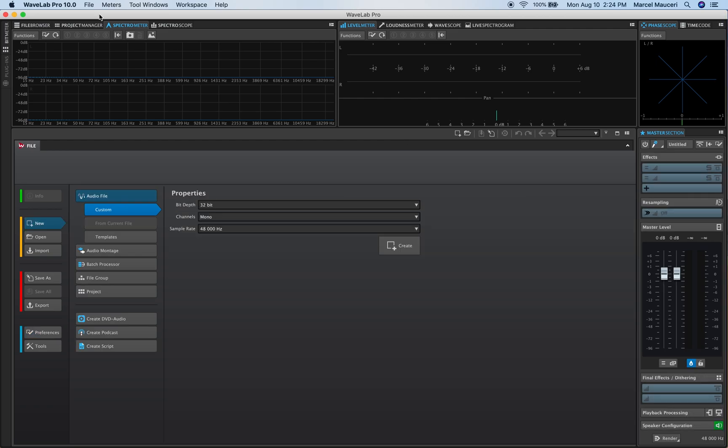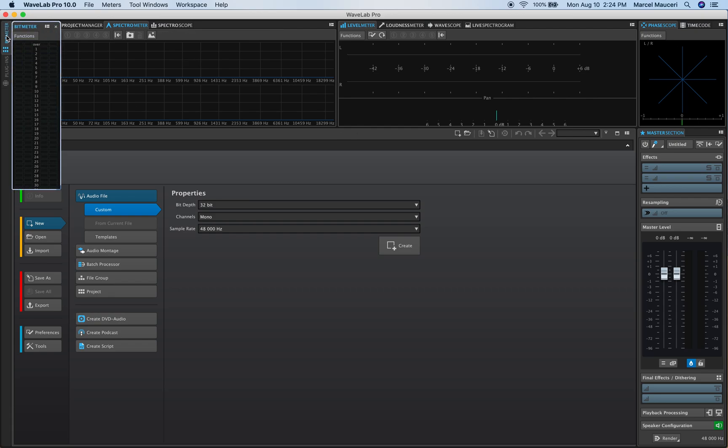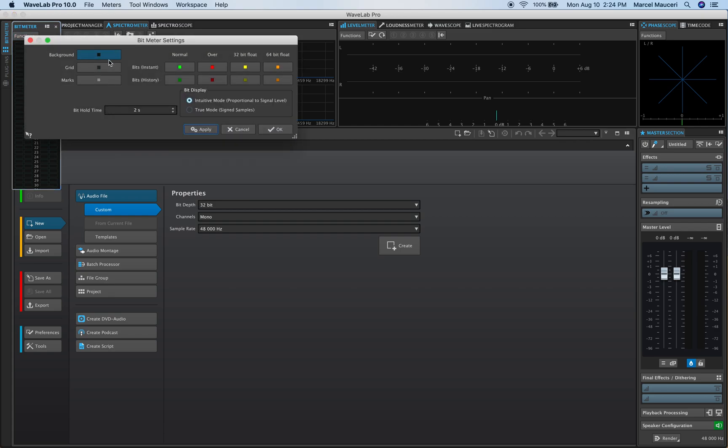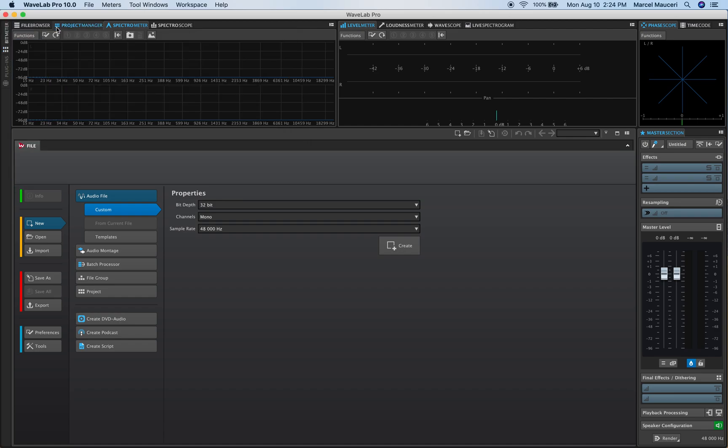Now if we look at the upper section of WaveLab Pro starting from the left to the right we have a bit meter with a function tab which allows you to have settings and preferences available. So we have bit meter settings available here.